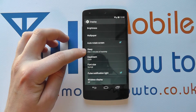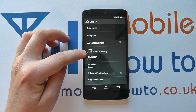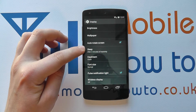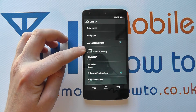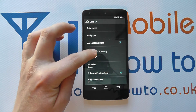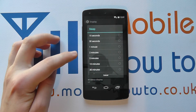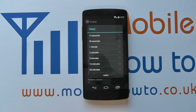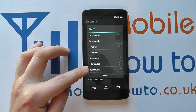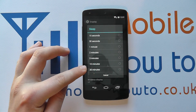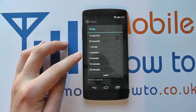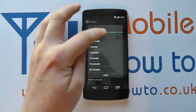At the moment it shows after two minutes of inactivity, which means currently my screen will turn itself off after two minutes of no interaction. If I tap on that, I get a variety of options from 15 seconds right through to 30 minutes. There's no custom option, but you can select the one that's most appropriate to yourself.